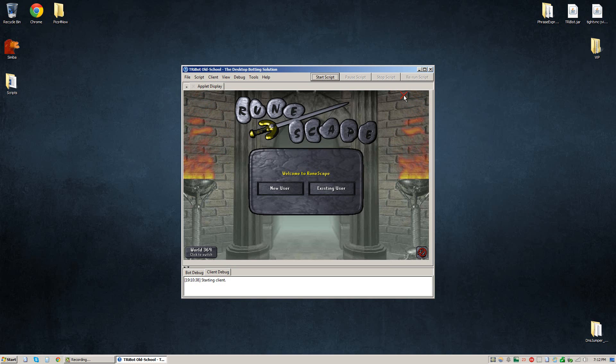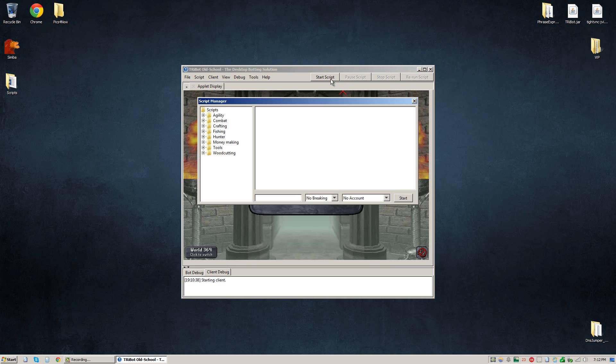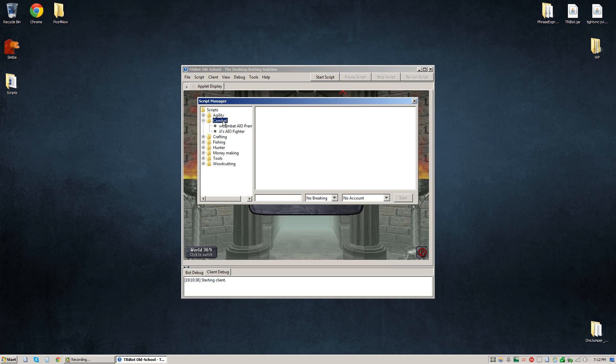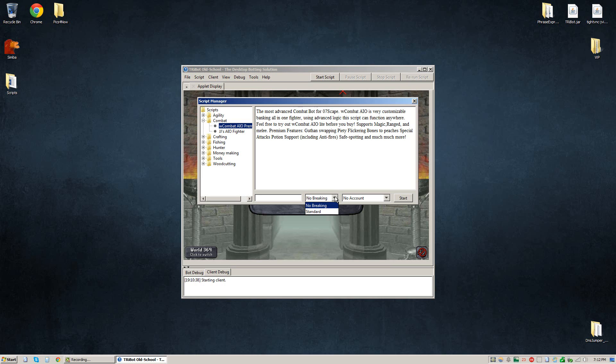And now anytime you want to bot and use this break, just like normal, you're going to want to click the start script button. Select the script you wish to use. Now down here in this drop down box where it says no breaking, after you've created a break, the break name will be right there. The break we just created standard is right there.